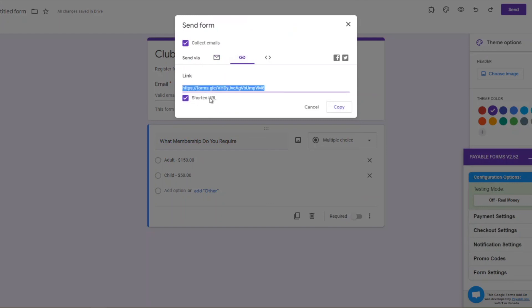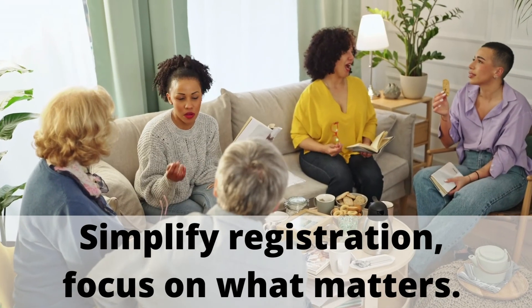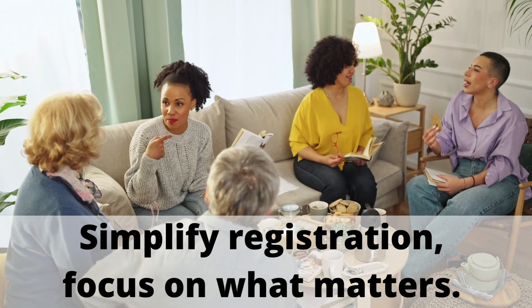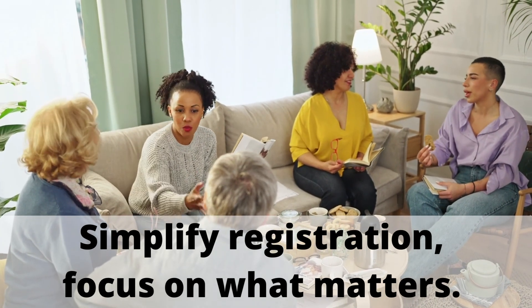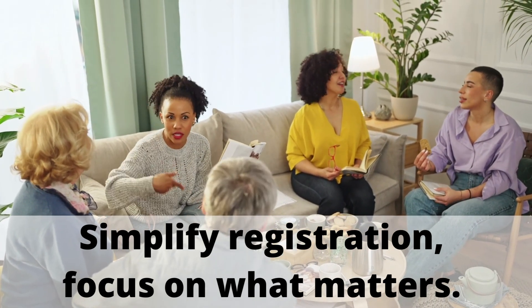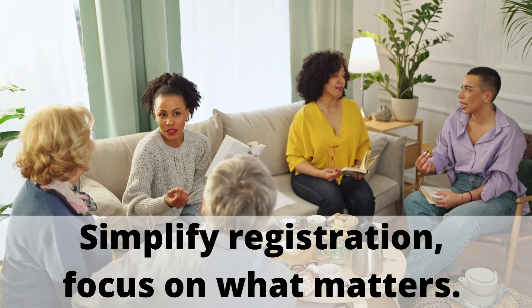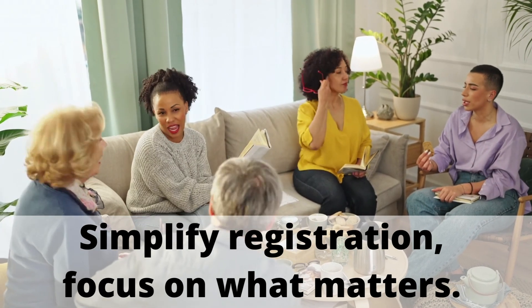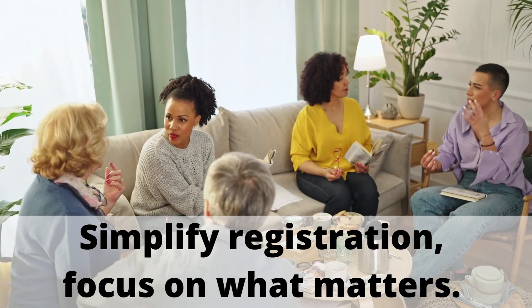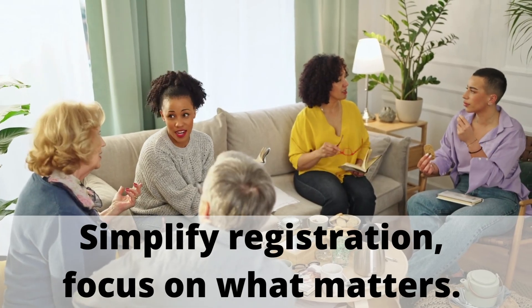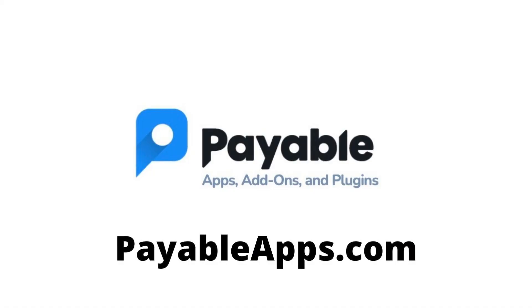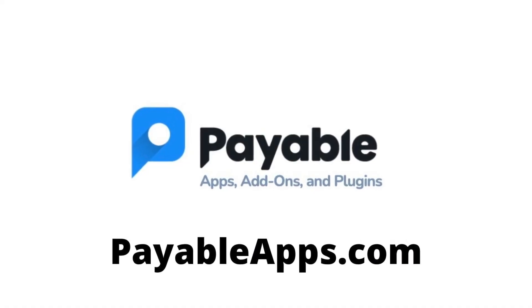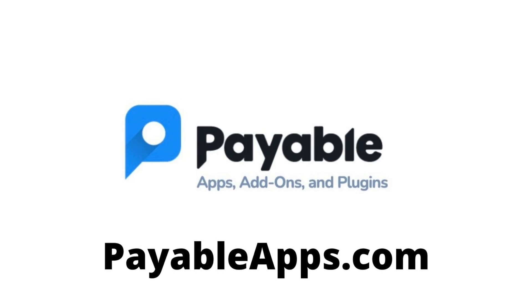You can just grab that link up in the right-hand corner. We like shortening the URL, it makes it easier, and start sending it out to all of your previous club members and friends and family. If you have any questions, you can head over to payableapps.com for a ton more tutorials, videos, and even templates that you can use to get started on your own. Of course, let us know what you think. We're easy to find over at our help desk as well. All right, have a great day.